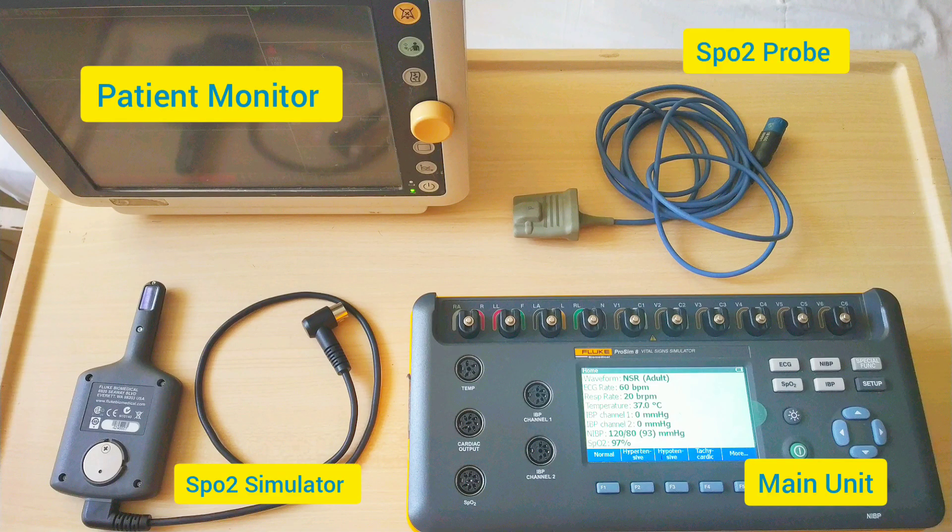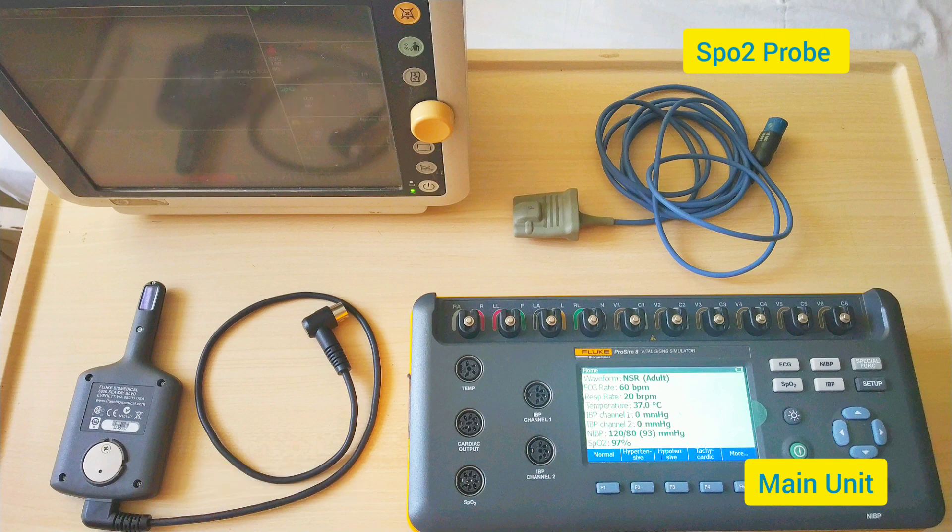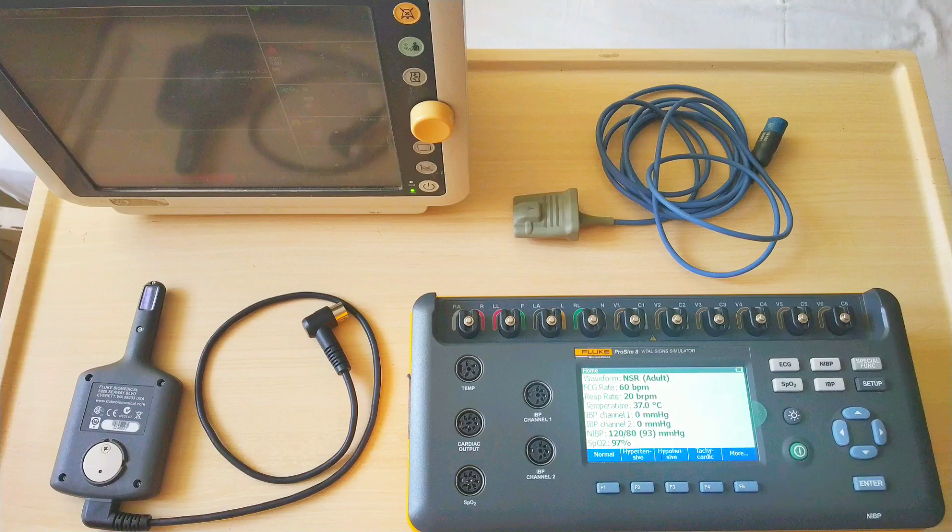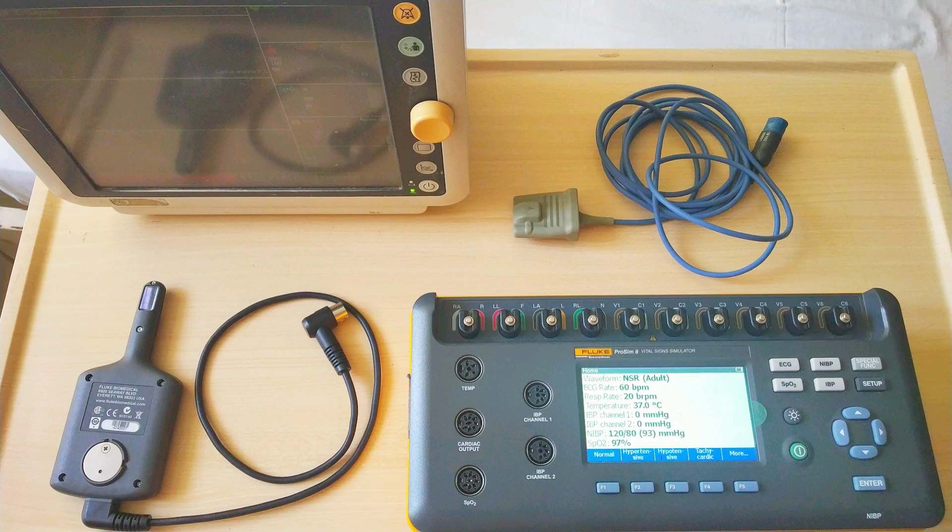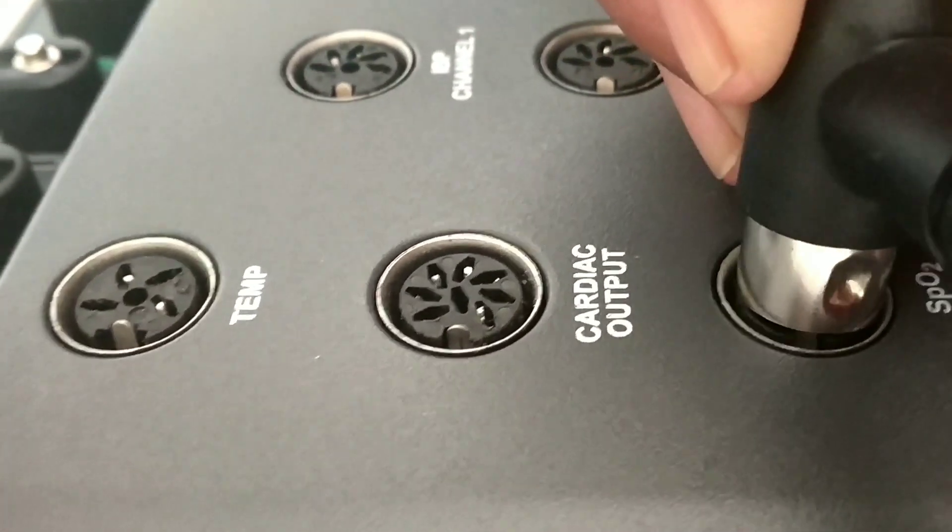We will be calibrating the patient monitor. Basically it will be a calibration test to check whether the patient monitor is giving the right reading with respect to the values that we have set on the simulator.